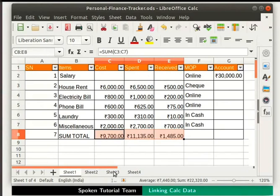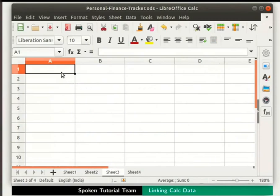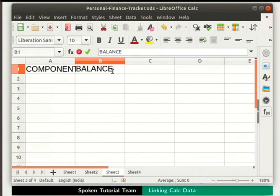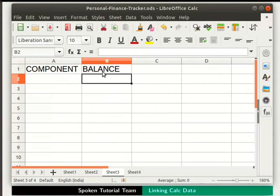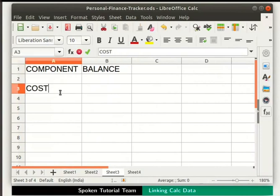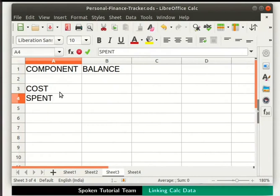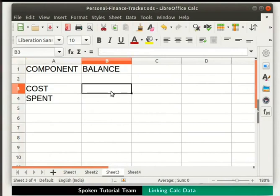Let's go to Sheet 3. Click on cell A1 and type the heading as Component inside it. Click on cell B1 and type the heading Balance inside it. Now let's type the names of the components under this heading. Click on cell A3 and type Cost and press Enter. Below Cost, let's type the next component as Spent in cell A4. Now click on the empty cell B3. Cells B3 and B4 will have the total balance under the headings Cost and Spent, which has already been calculated in Sheet 1.